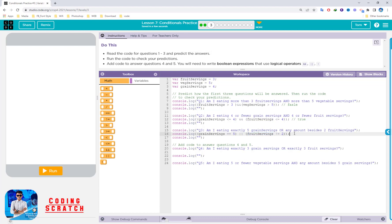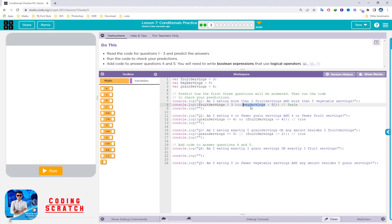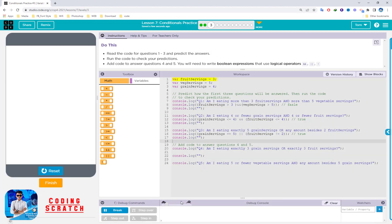Grand serving is 4 — that is right, it will return true. The next one uses an OR condition. If any one of the conditions is true, it will return true. This is different from the AND operator, which needs both conditions left and right to be true. For the first question, 3 is not equal to 3, so the AND condition is false.